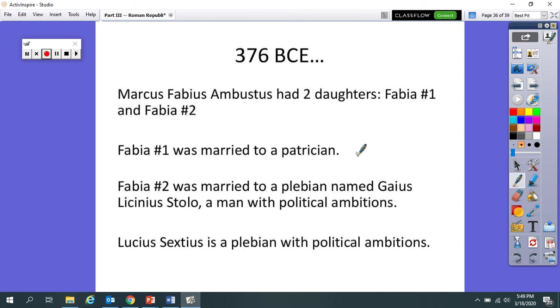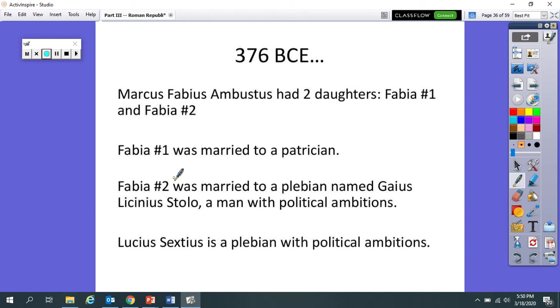Well, this makes Fabia number two a little bit upset. So later on that day, Ambustus, the dad, sees Fabia number two in the garden and she looks sad. And they have a conversation and he says, you know, what's going on? What's wrong? And she tells him about what happened earlier in the day. And she tells him that she feels like she married beneath her social status. And she's upset at the fact that her husband, even though he's a pretty stand-up guy, he could never become co-consul because of the nature of his birth, that he's a plebeian.